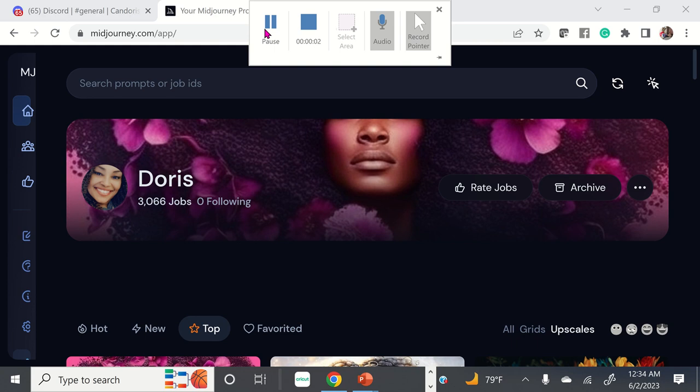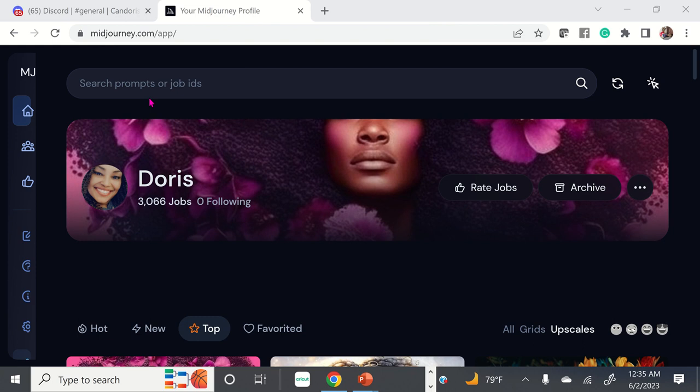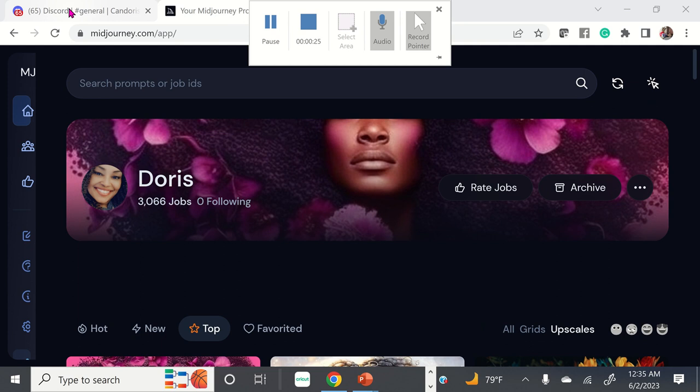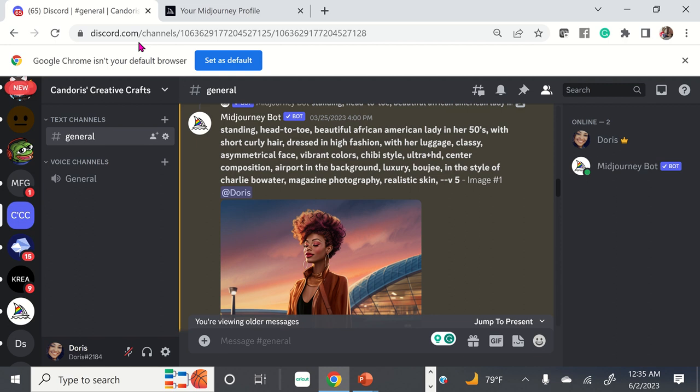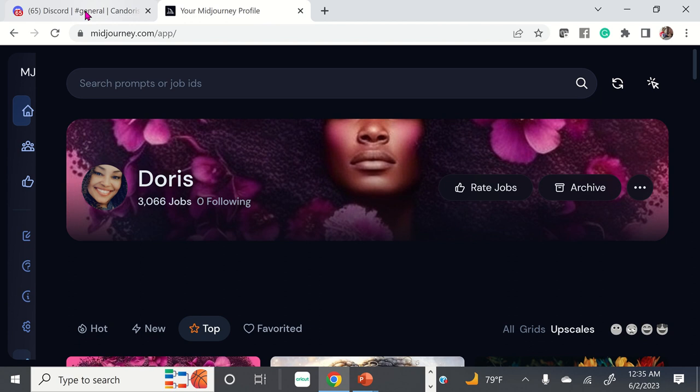Hey guys, today I'm going to talk to you about MidJourney, which is software that you can use to create digital images. In order to use MidJourney, you have to go to midjourney.com and create an account. You also have to go to discord.com and create an account on Discord. You need both of these sites to generate digital AI artwork.